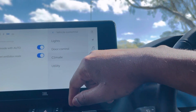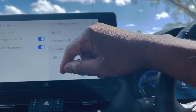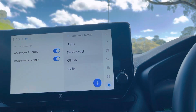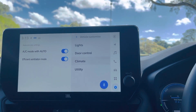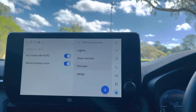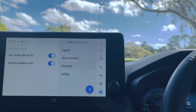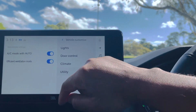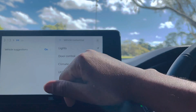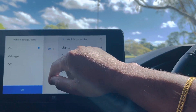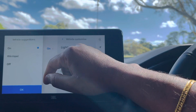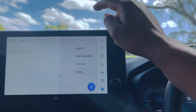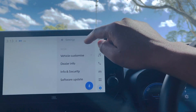Under Climate, you can see the AC mode with Auto. There is an option to enable efficient ventilation mode — when this is on, it will automatically manage ventilation and airflow. There is also a vehicle suggestion setting, and if you want those suggestions you can turn that on here.